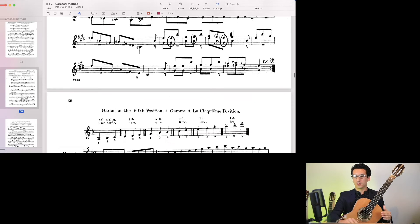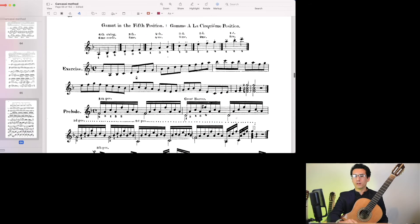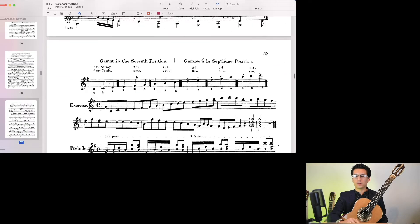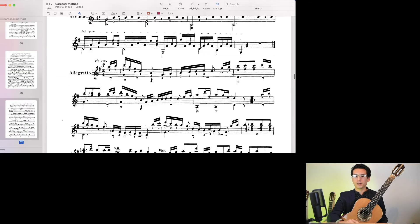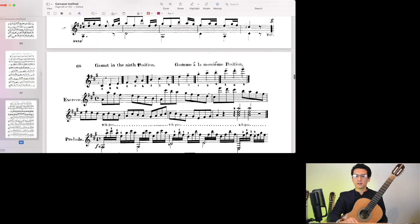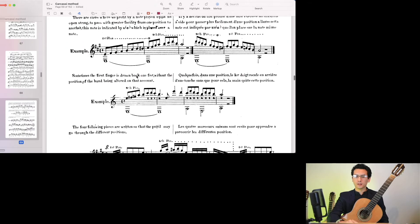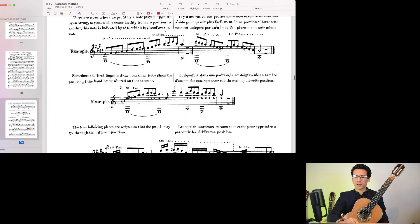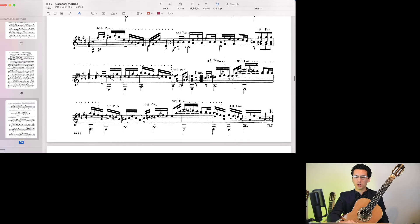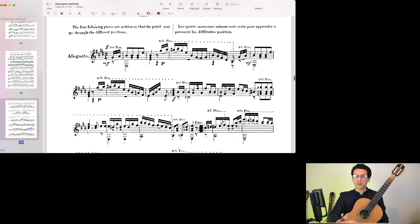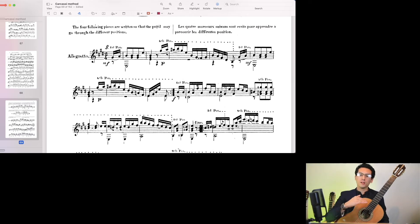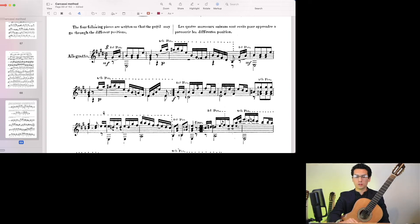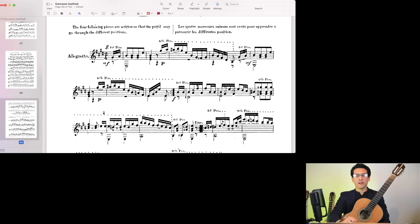And then we do the same for the 5th position, and then the 7th, and the 9th. And then we see a couple of techniques for changing positions, and then a piece that actually is changing between different positions, and telling you when to change position and where. Absolutely fantastic to learn the fretboard.